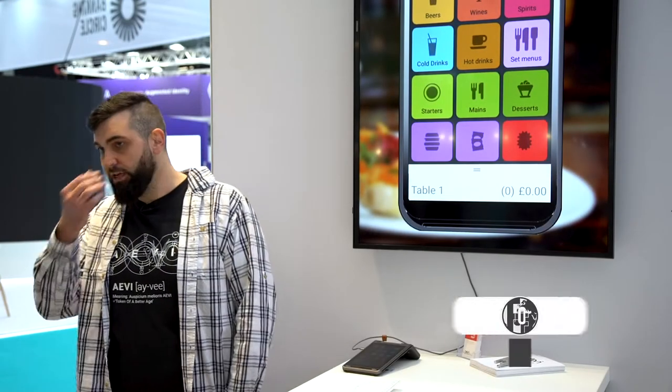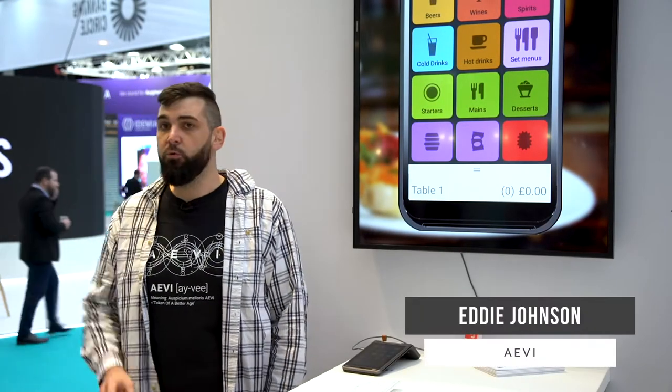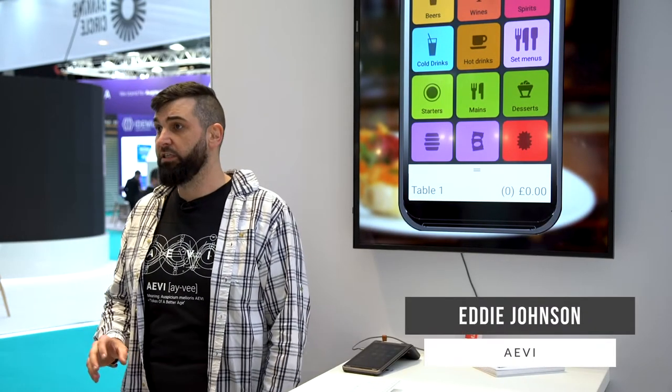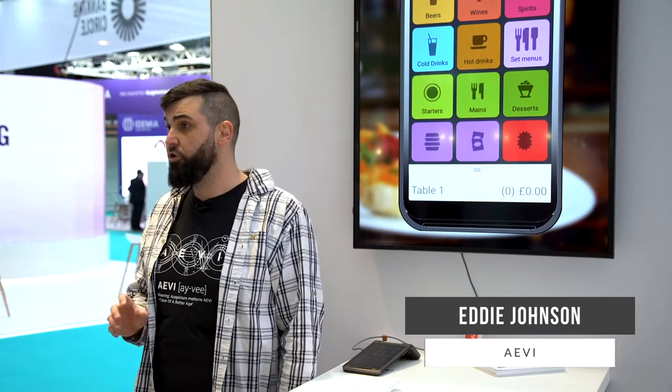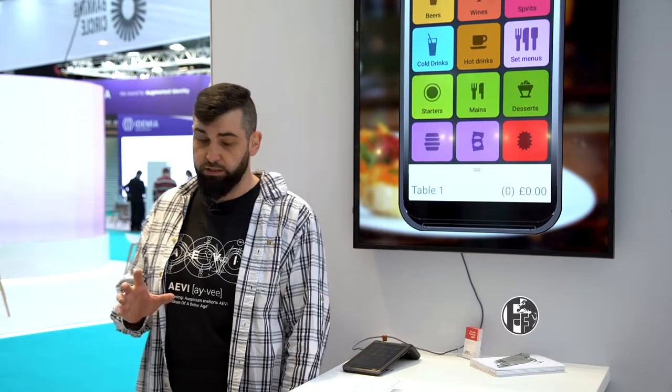Hi guys, my name is Eddie Johnson. I'm here to tell you all about AppFlow today, which is one of AV's newest products.